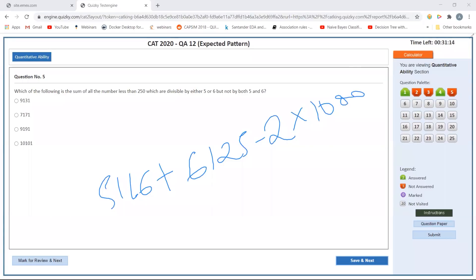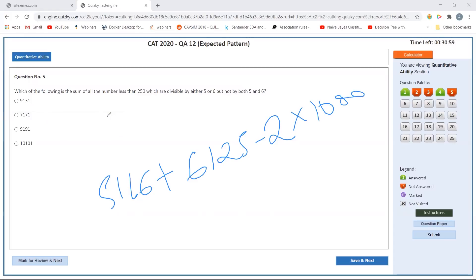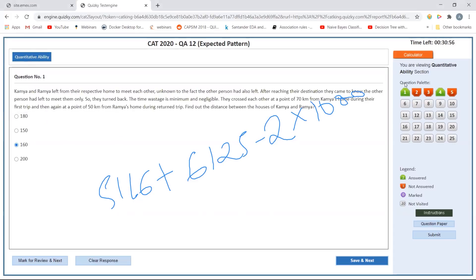Calculating: 6125 plus 5166 minus 2160. That gives 9131. So the answer is 9131.